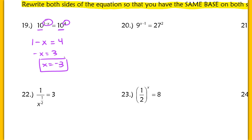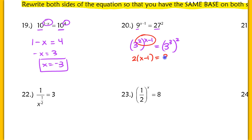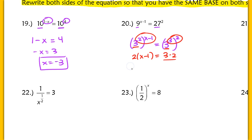In number 20, notice how the bases on both sides are not the same. So you're going to rewrite both sides using the same base. I can take 9 and rewrite that as 3 squared — so 3 squared raised to the x minus 1 power. On the other side, 3 cubed raised to the second power. When you distribute, you should have 2 times (x minus 1) on the left and 3 times 2 on the right. The biggest mistake I see is when people don't distribute correctly. So this is 2x minus 2 equaling 6. Add the 2, divide out the 2, and you end up with x equaling 4.